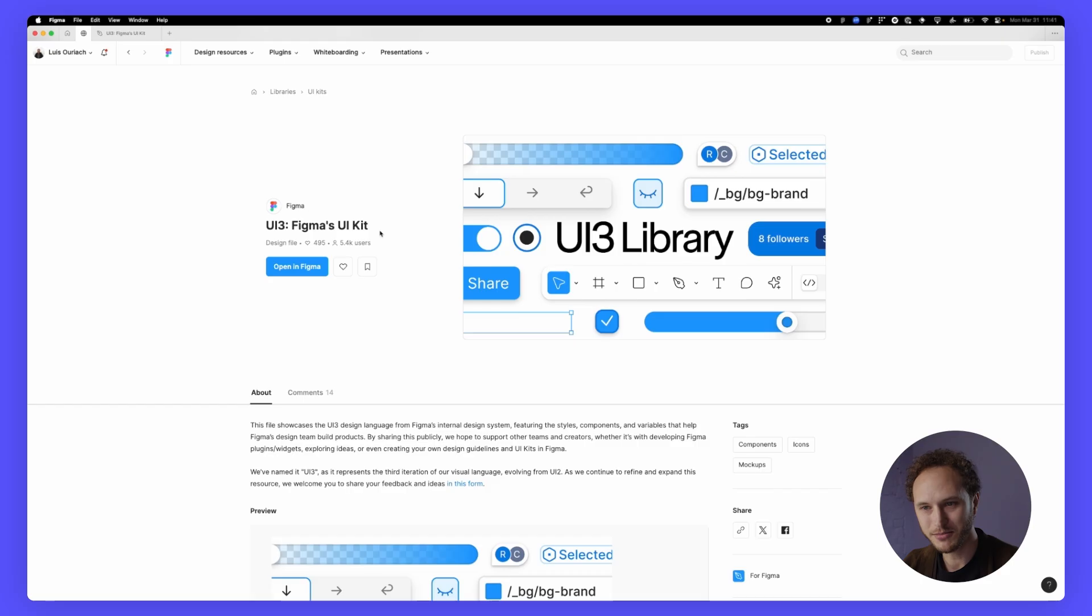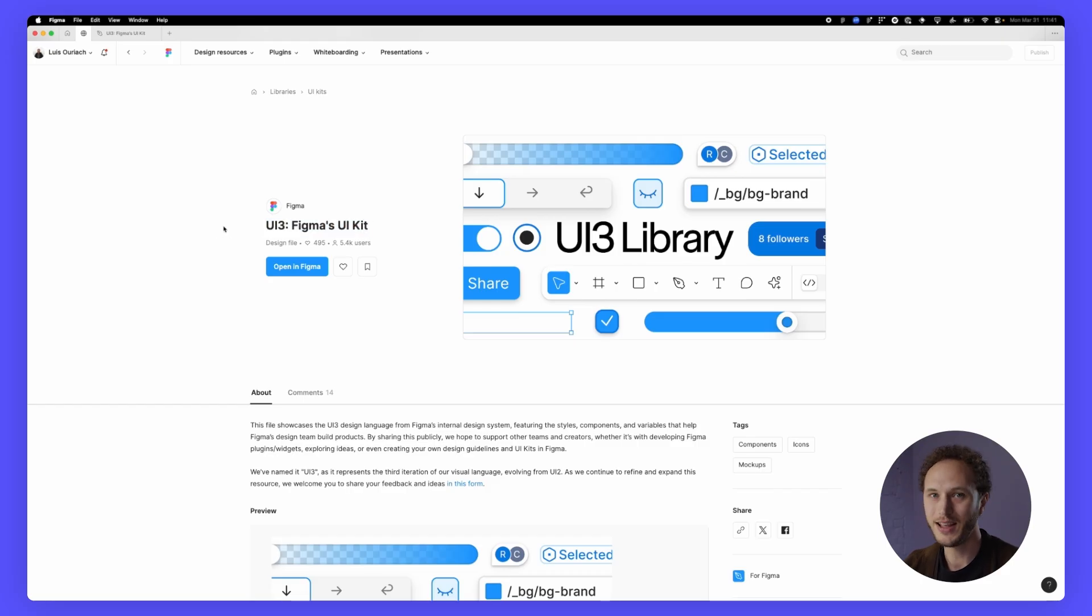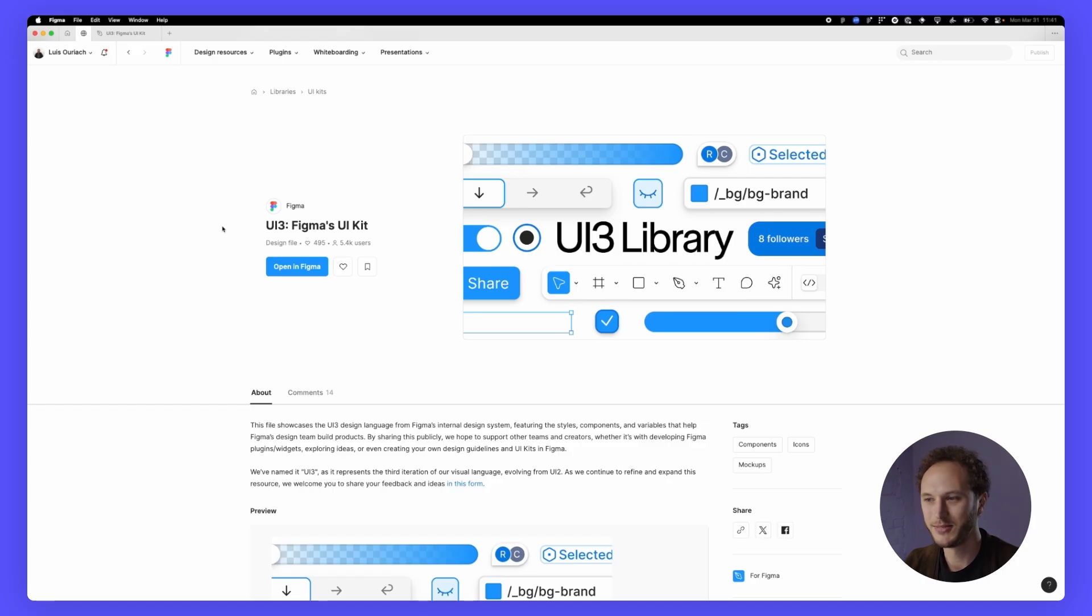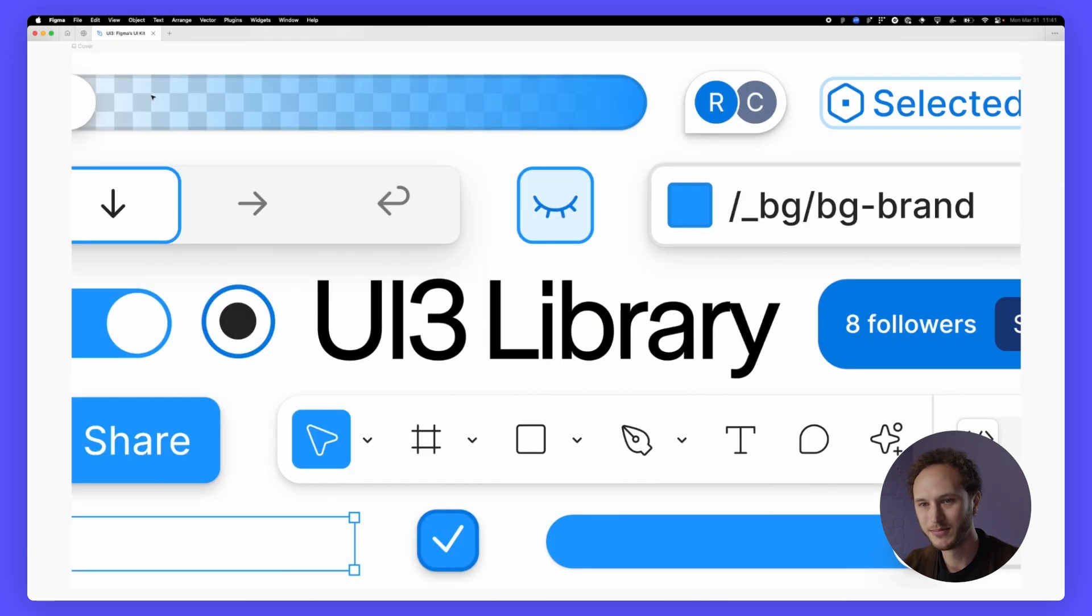Head over to the community and search UI3 and you'll be able to find the file and have a look at the variables, the styles, the components, everything inside. But of course we're here to take a look so let's open the file up.